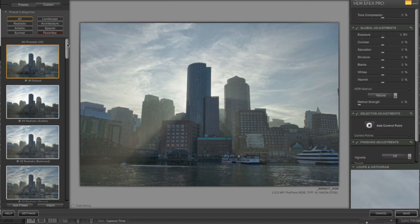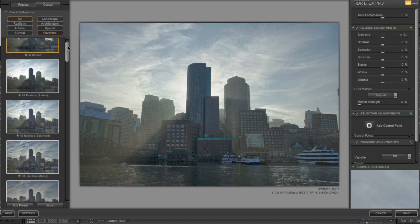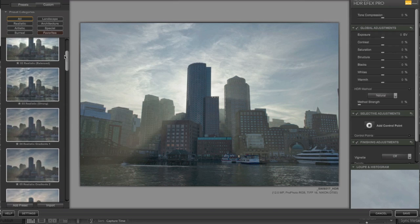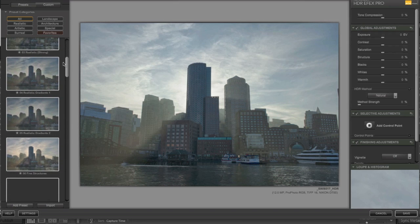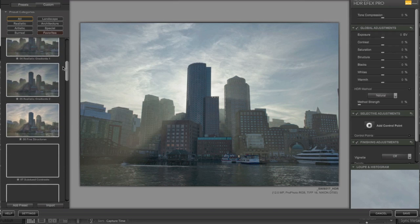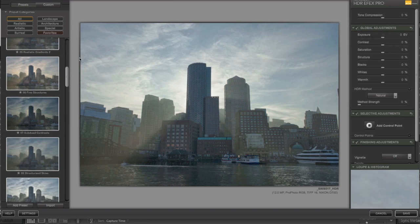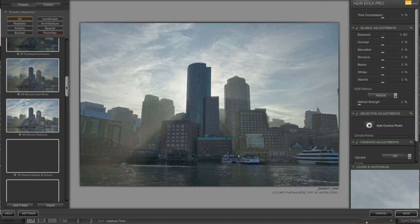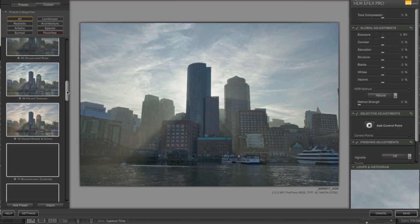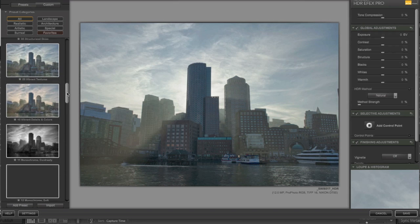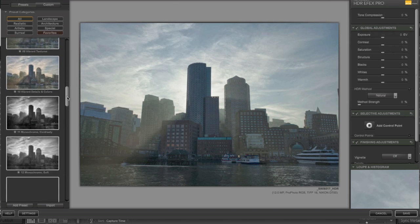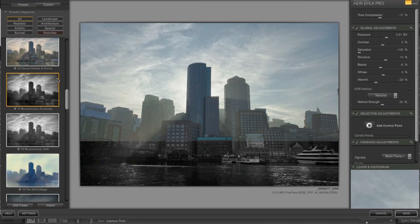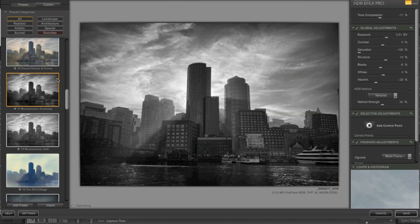Looking over here, just like Nik's other software, we have a lot of different presets ready to use. Just looking at them, I see some that I don't really like, and some that I do like. This one looks really interesting, Monochrome Contrasty. Let's click that and that's not bad.